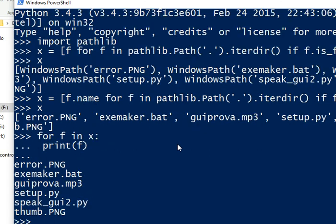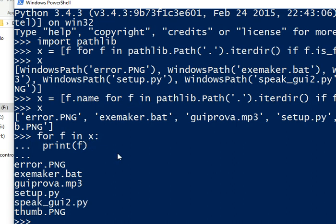We will have only the files without this Windows path thing. This is pathlib. You can use this way to get into this iterator that is more efficient than os.listdir that we've seen before.